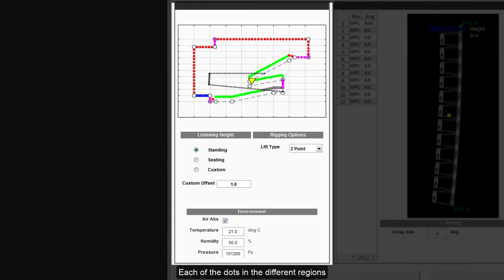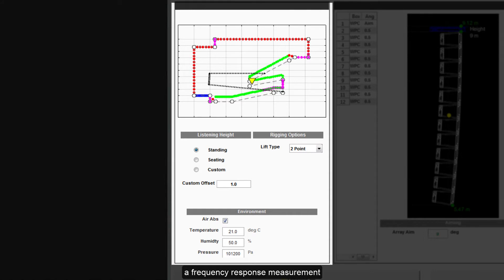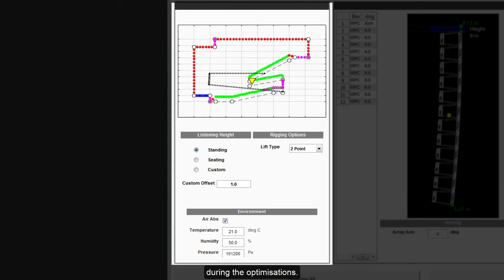Each of the dots in the different regions are used by the system to take a frequency response measurement, which is compared to the desired performance during the optimizations.